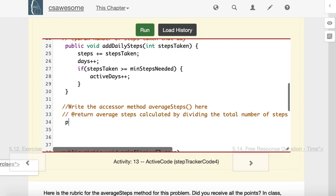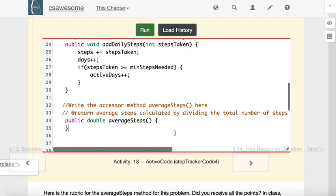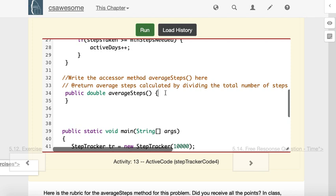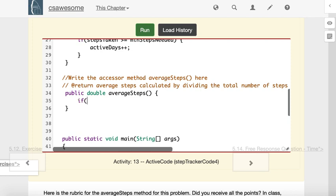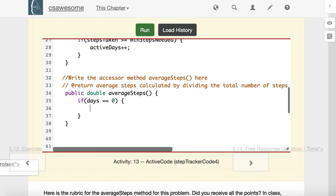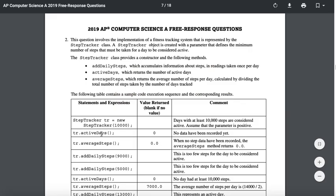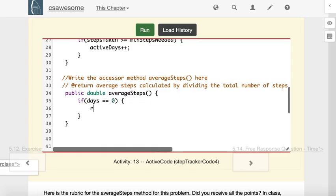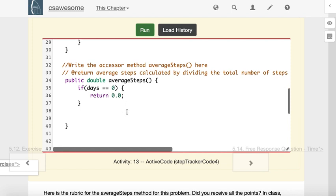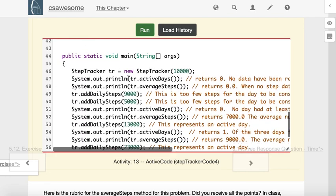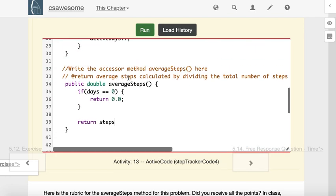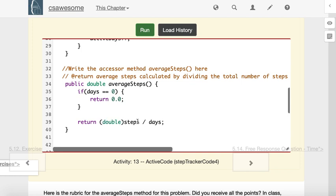The last method we had to write was the averageSteps method. This one needs to return a decimal value. There's a couple things that could go wrong when we're calculating the average steps. The first is, what if the number of days is zero? That means we haven't calculated any steps yet. In the example we saw, if there had been no steps so far, averageSteps should return 0.0. But if we do have a number of days, then to calculate the average, we will return the number of steps divided by the number of days. Not active days, total number of days. Now the issue here is we're dividing two integers, and so we need a double cast here to make sure that we're returning the right type of data.